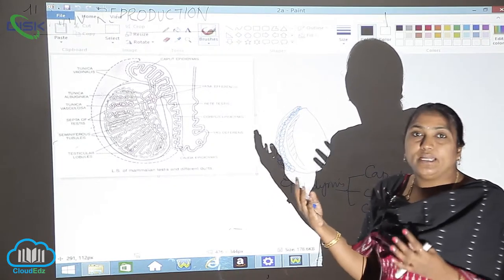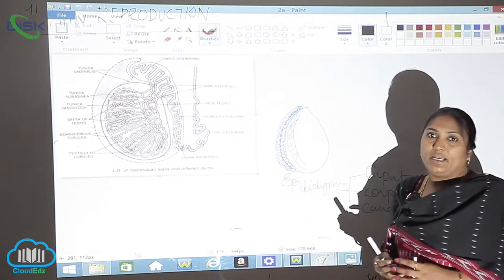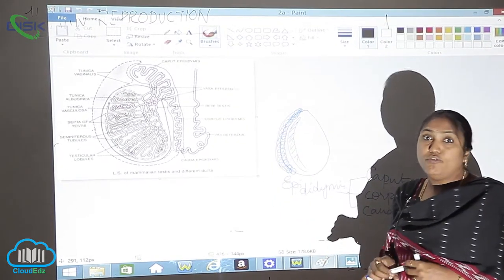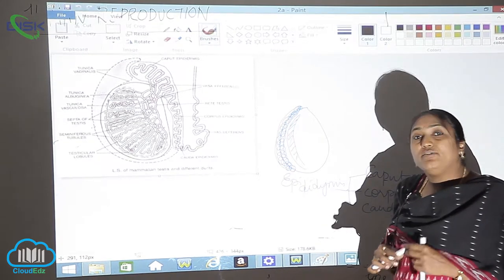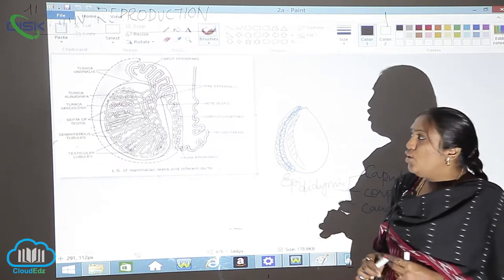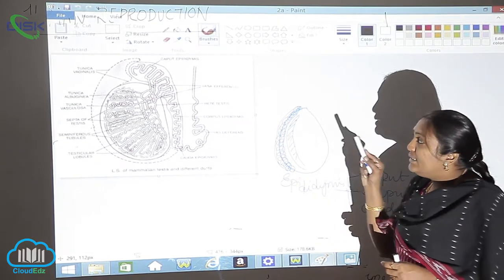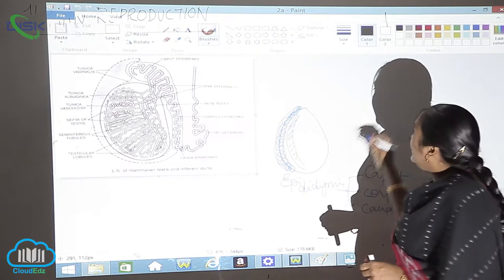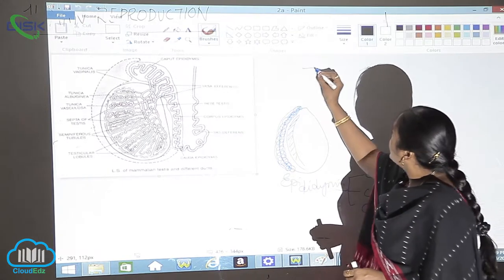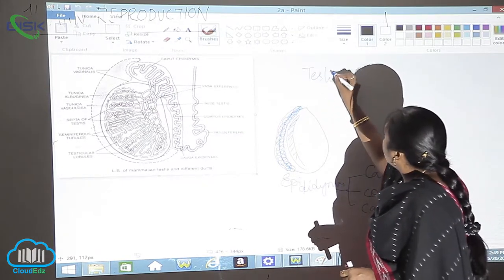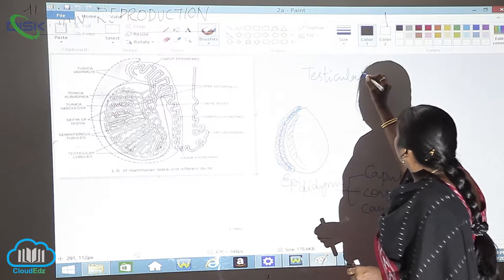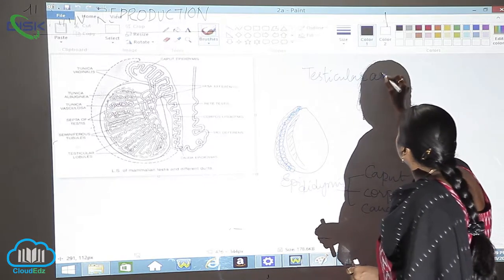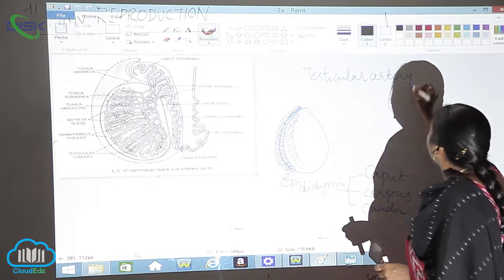The blood supply wired to this particular organ will be supplied in the form of blood. That we call it as artery. What is that artery which is supplying blood? It is called as testicular artery, testicular artery.